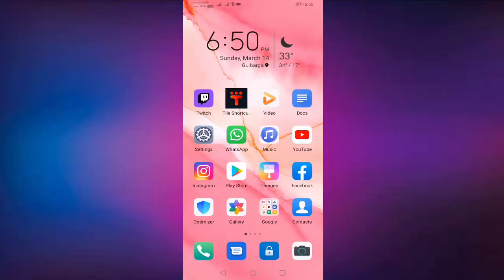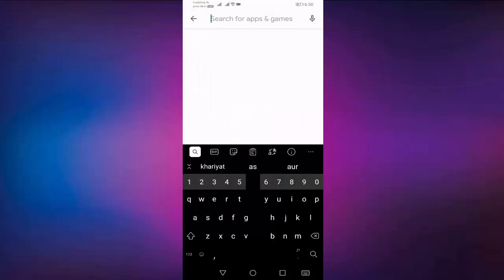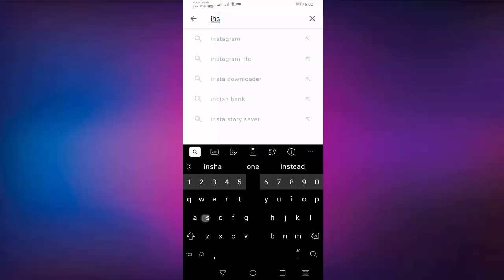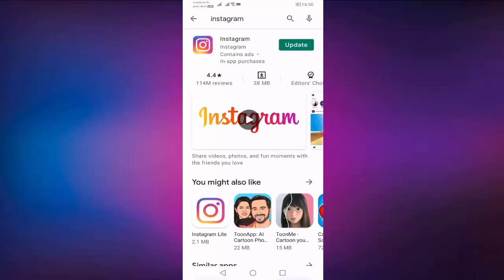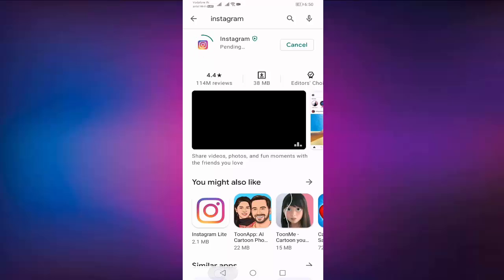Then open your Play Store, search your Instagram, update your Instagram. After update your Instagram, go back.